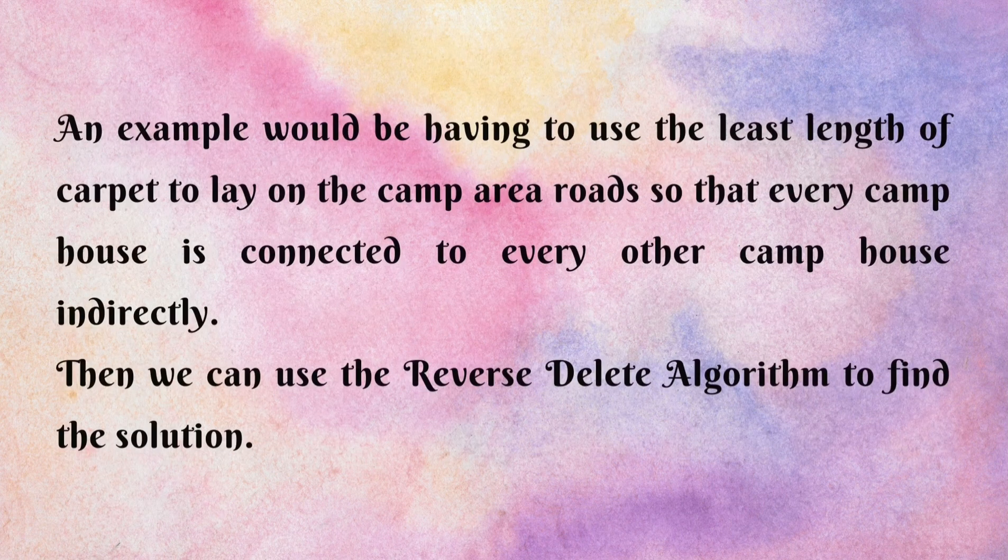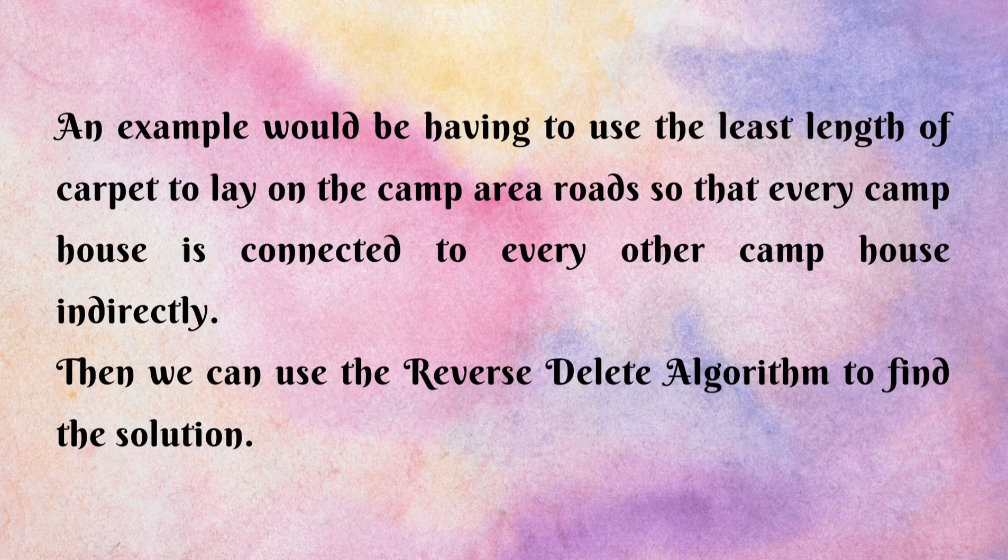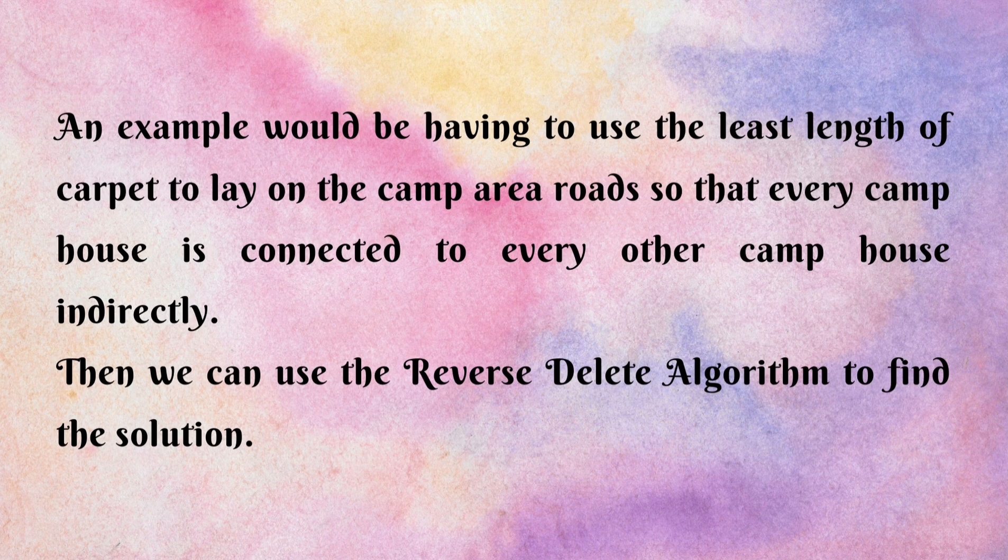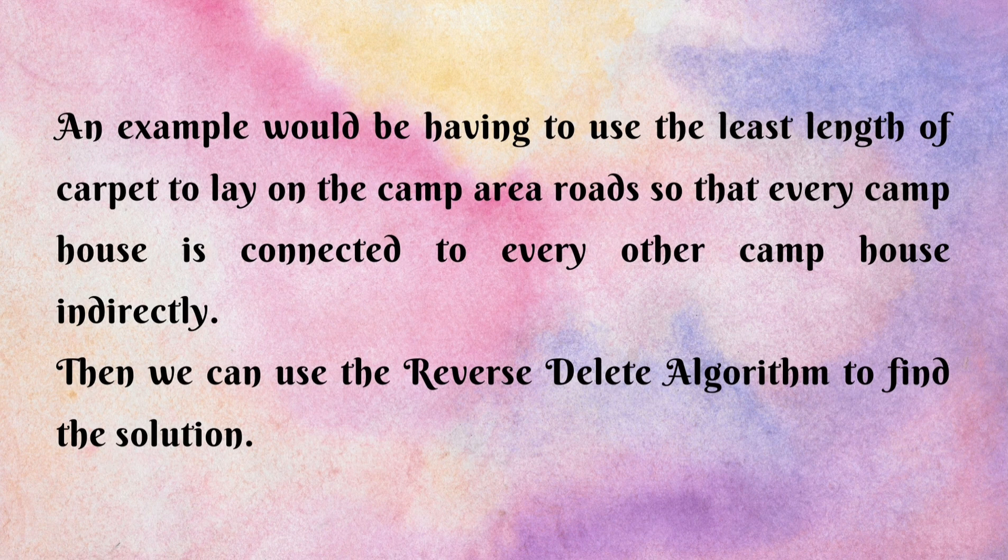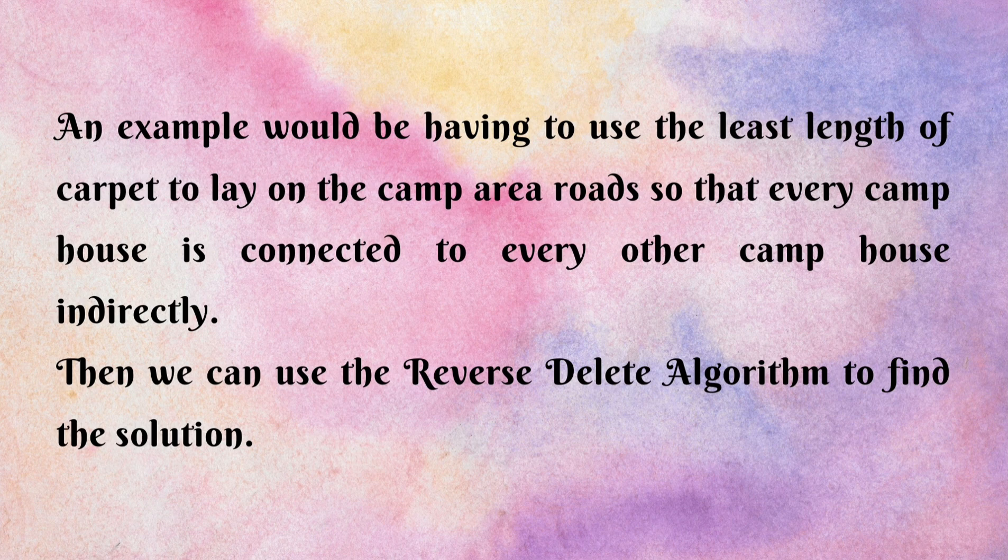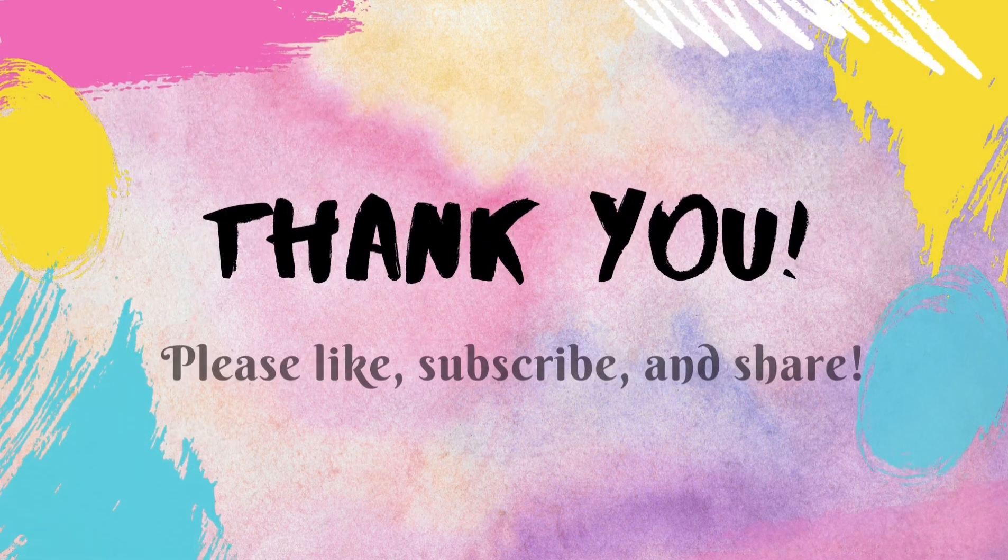An example would be having to use the least length of carpet to lay on the camp area roads, so that every camp house is connected to every other camp house. Then, we can use the Reverse Delete algorithm to find the solution.